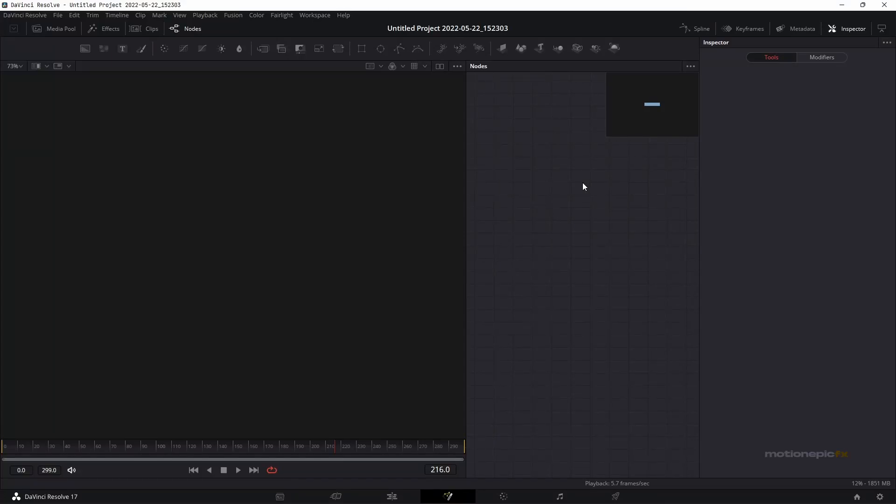In this video I'm going to show you how you can create a Call of Duty inspired map animation inside of DaVinci Resolve.